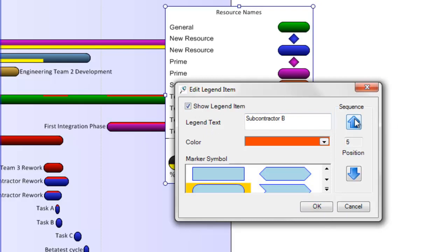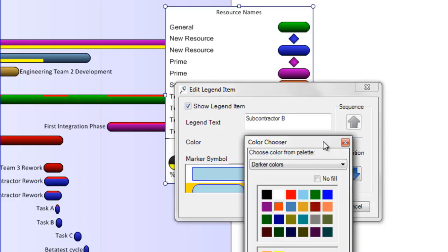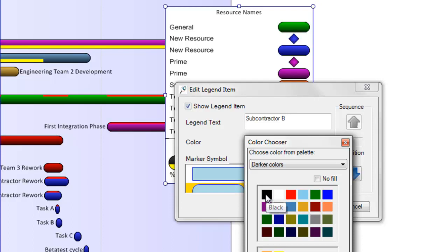Change where the legend item resides in the list of items in terms of sequence, or change the color and shape of the legend item, as well as all of its subsequent tasks in the view that it represents.